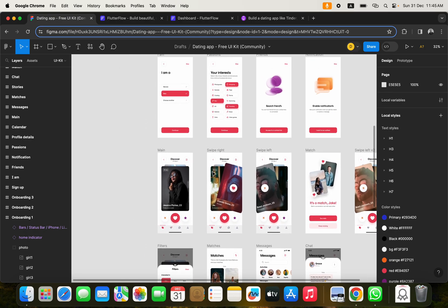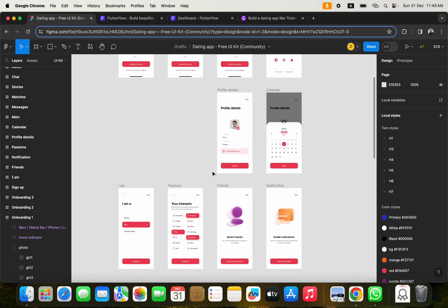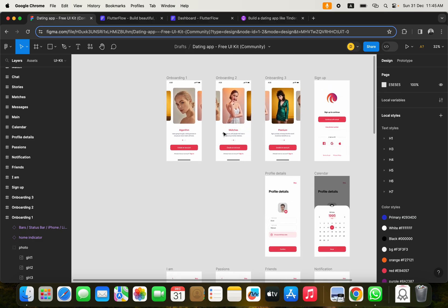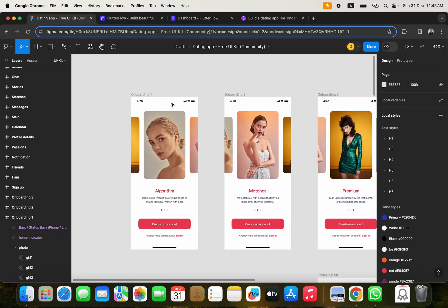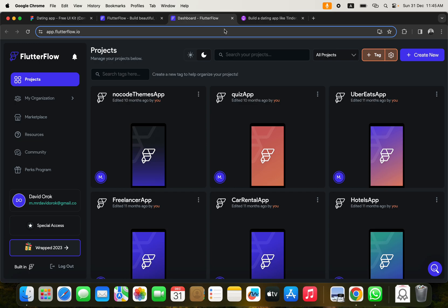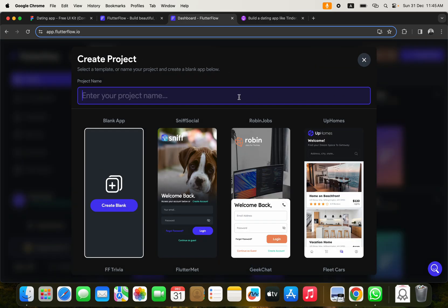There are some things we're going to change to make this as simple and as unique as possible. I'll make adjustments as we develop. The first thing we're going to do is go back to FlutterFlow — I believe you've created an account already — so click on 'Create New'.